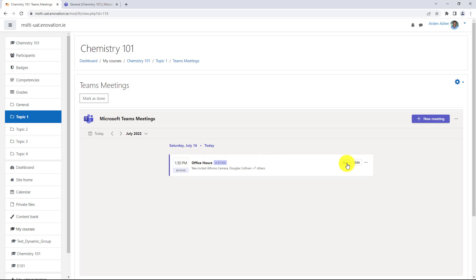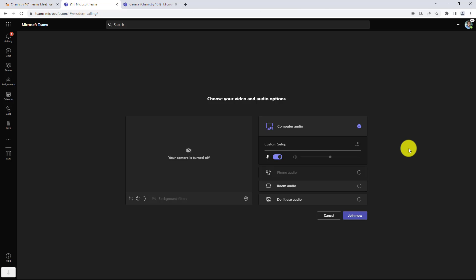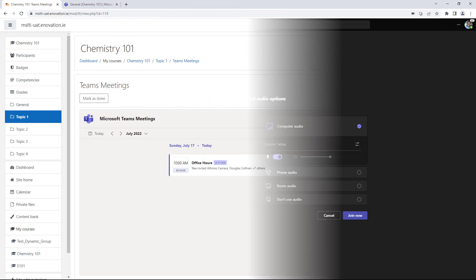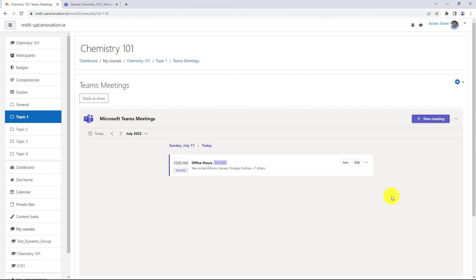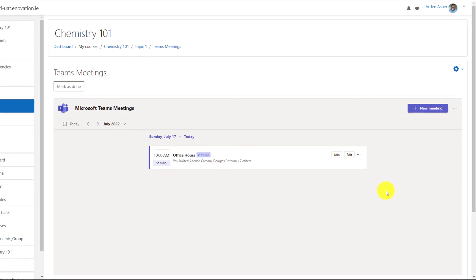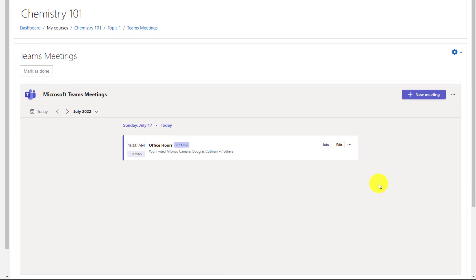If I want to join that meeting, I just click join here and now my teams meeting is ready to join just like I would normally join a teams meeting, but it's linked up through Moodle. Another new feature for teams meetings is we've recently brought channel meeting support into LTI.